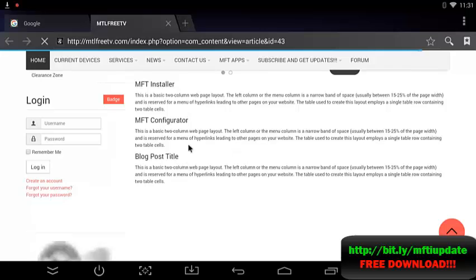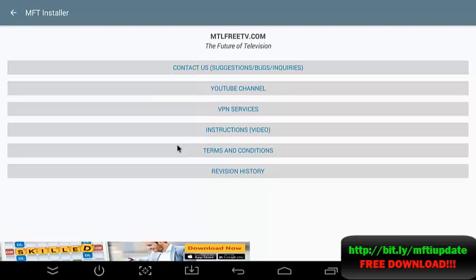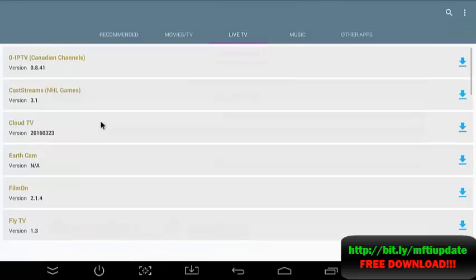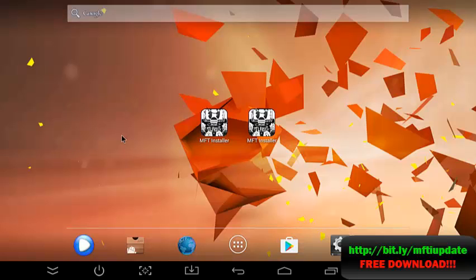And that's it. So there you have it, one year of the MFT installer. Thank you everyone who has used, shared, preached the MFT installer. I really appreciate it, it's a great app and it makes everyone's life a little bit simpler. So there you go, uninstall, reinstall, enjoy.